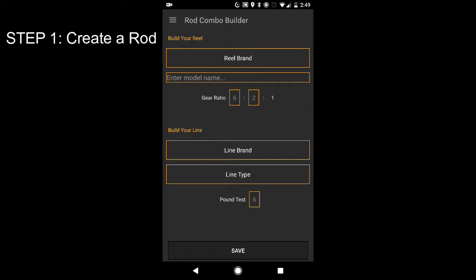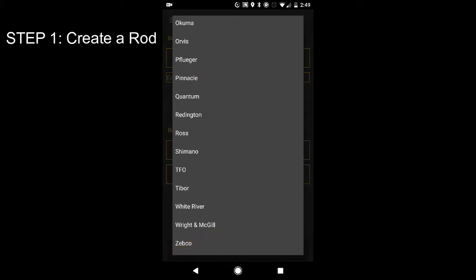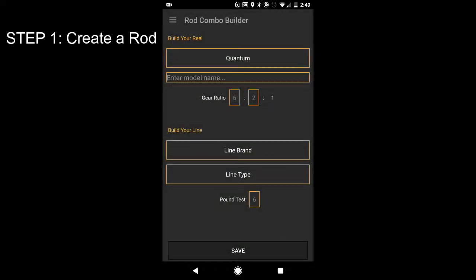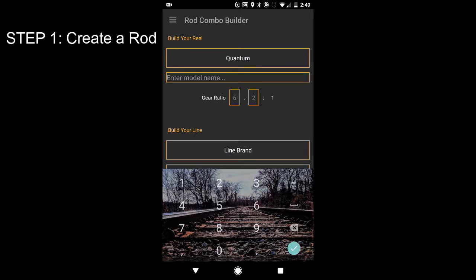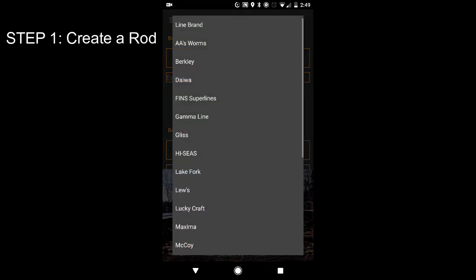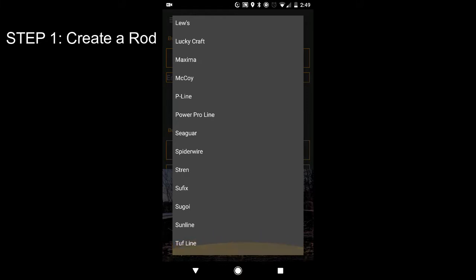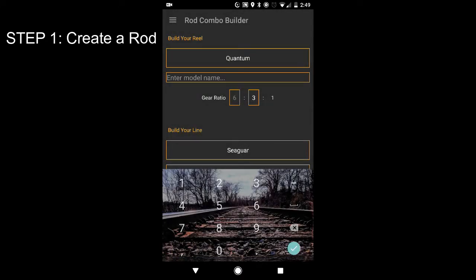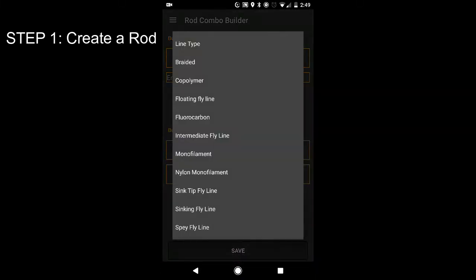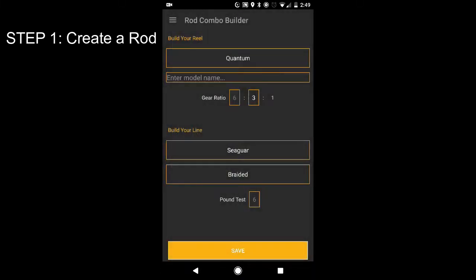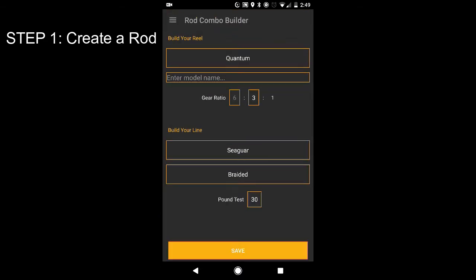Now my reel brand is also a Quantum. Model name. I am unsure of the model name. And it is 631. Line brand. I have, where is it? Seaguar. Always using Seaguar. And then I have, it is braid. I use braid for pretty much everything. 30 pound braid. Save.